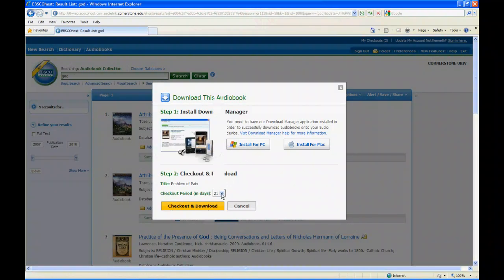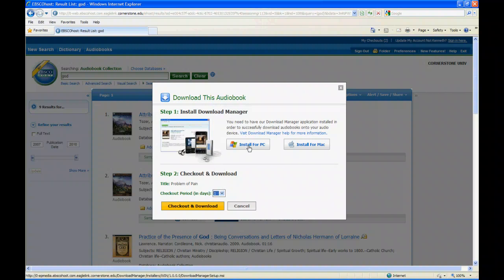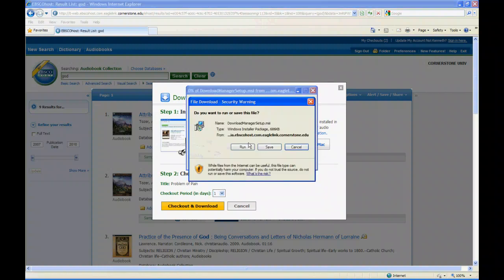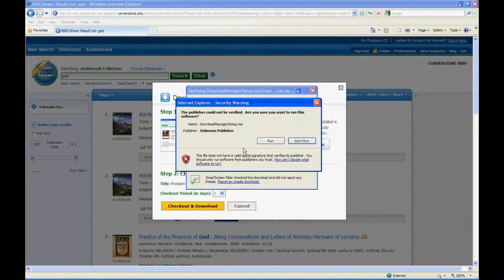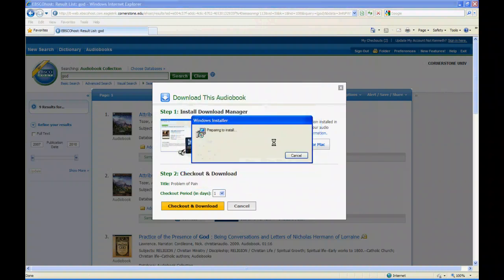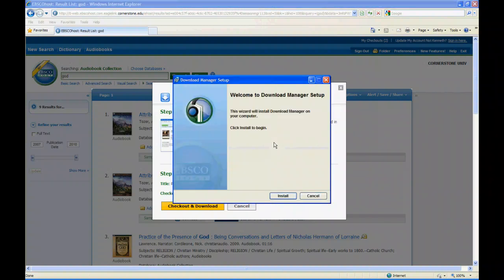So here we are, download manager, got to install that too. I'm going to set the checkout period for one day so you guys can read this book too if you want. So we do all the running and the agreeing and the nexting and all that.